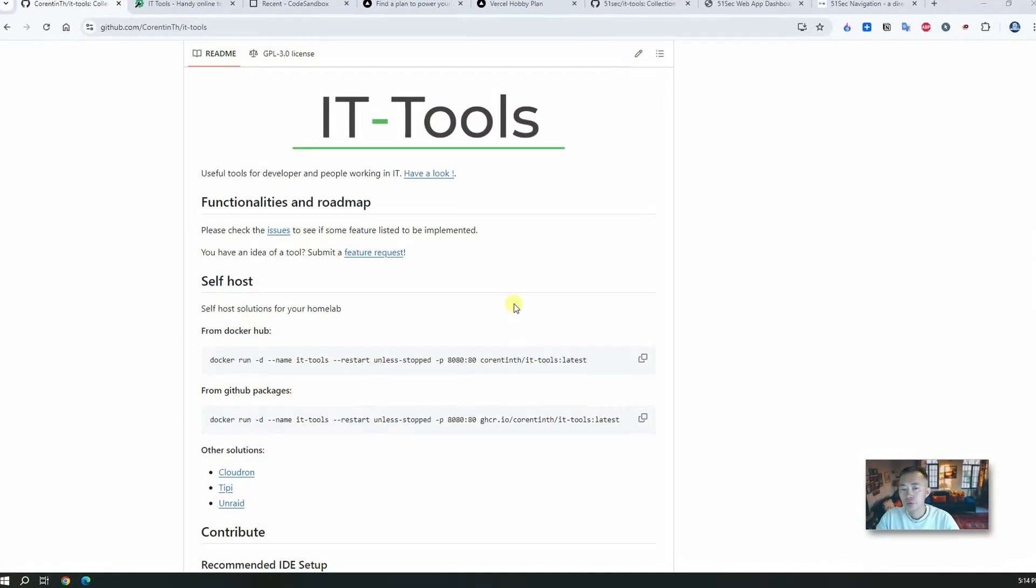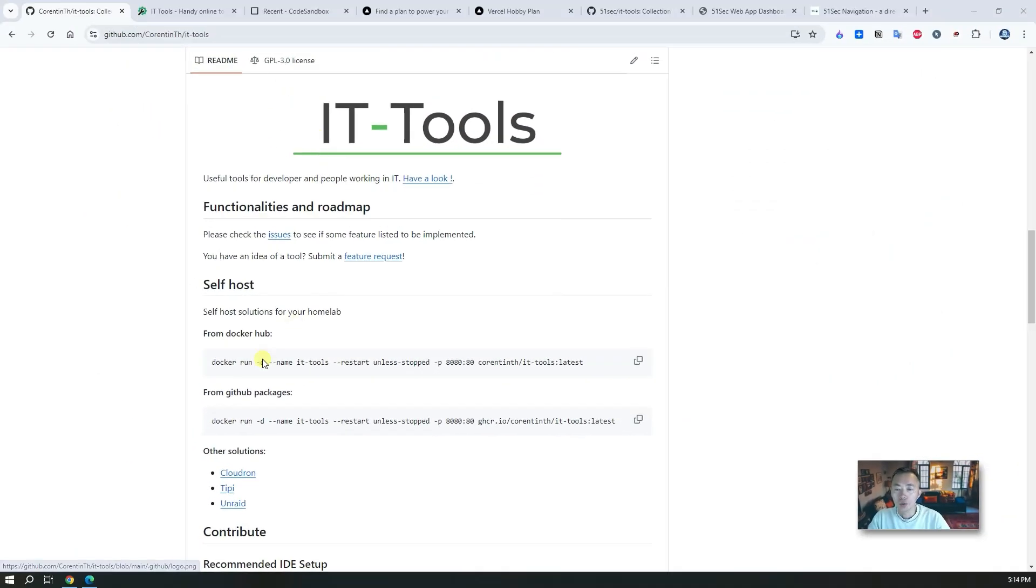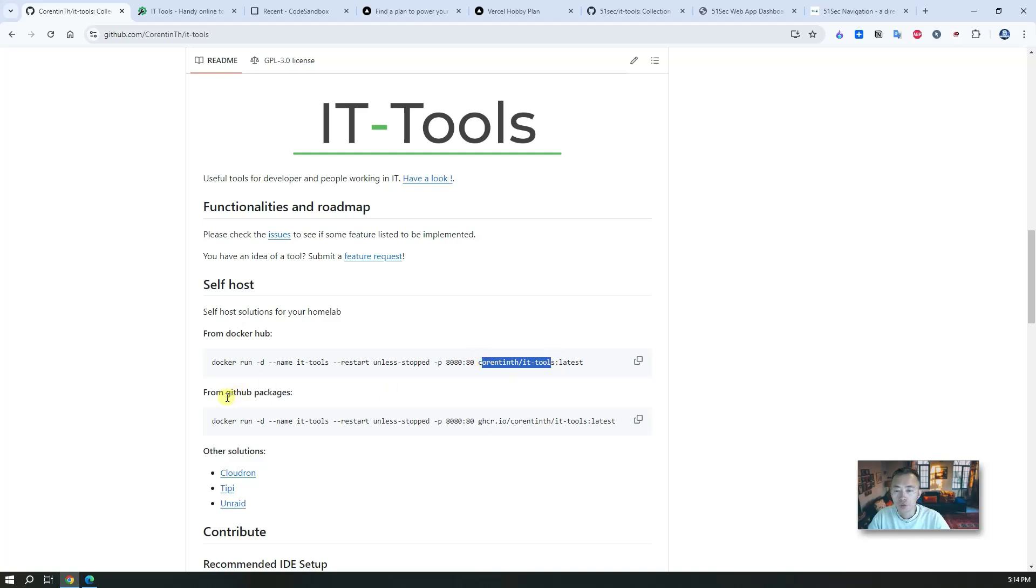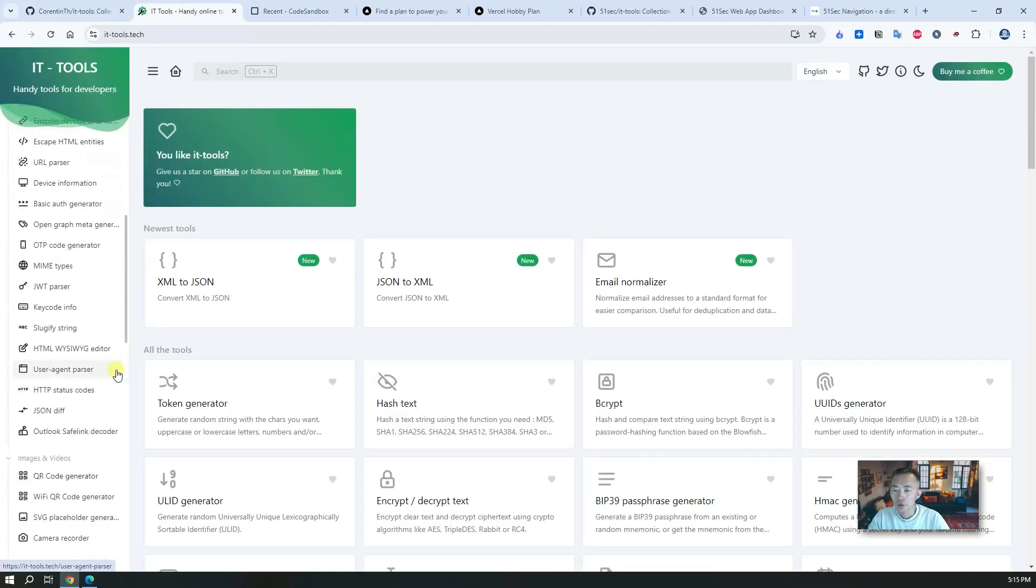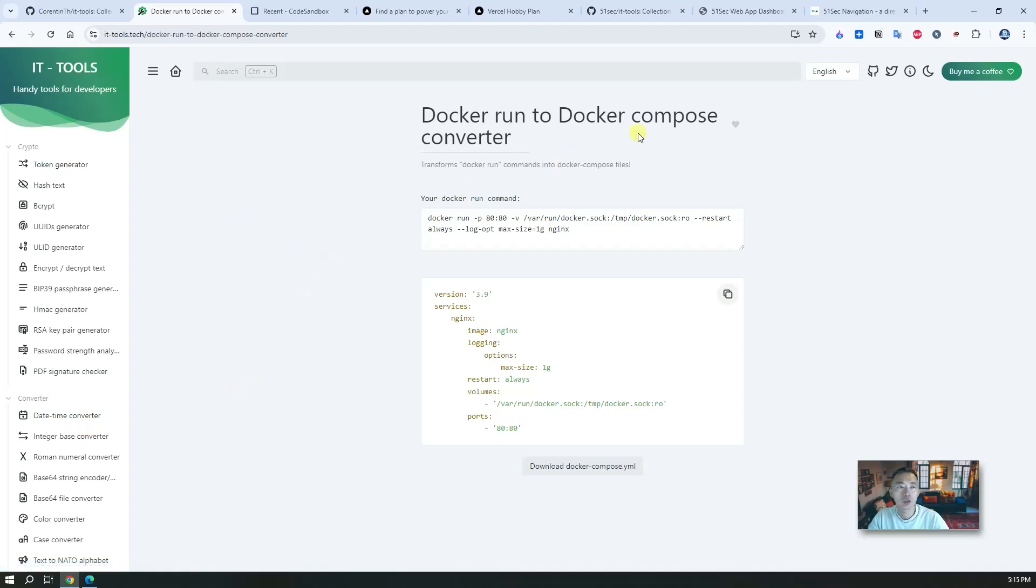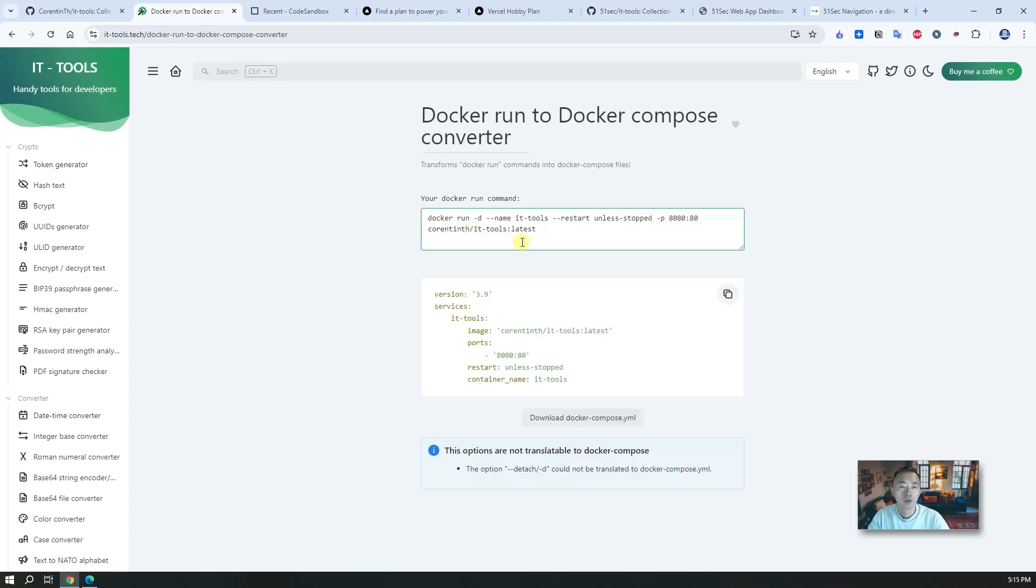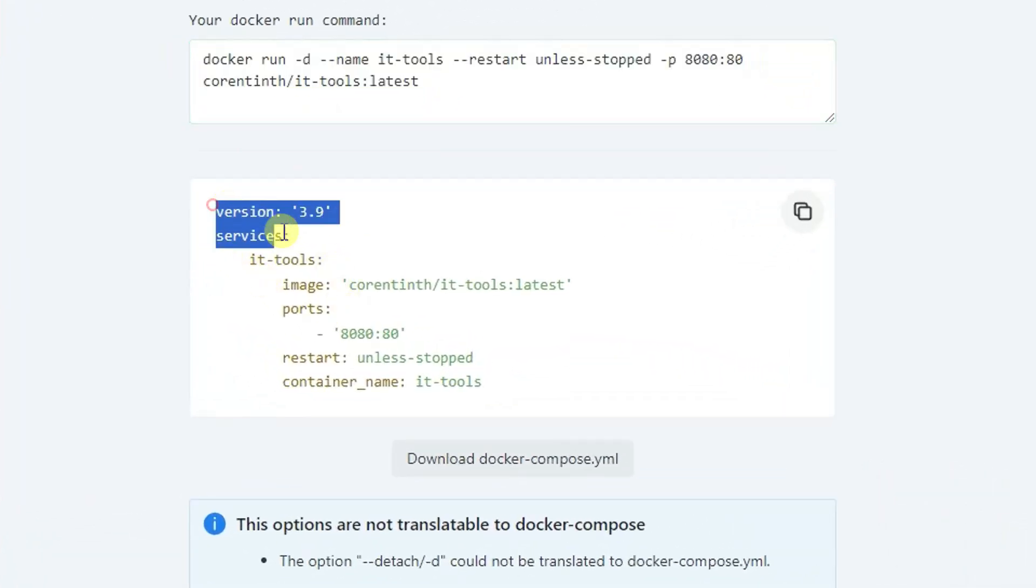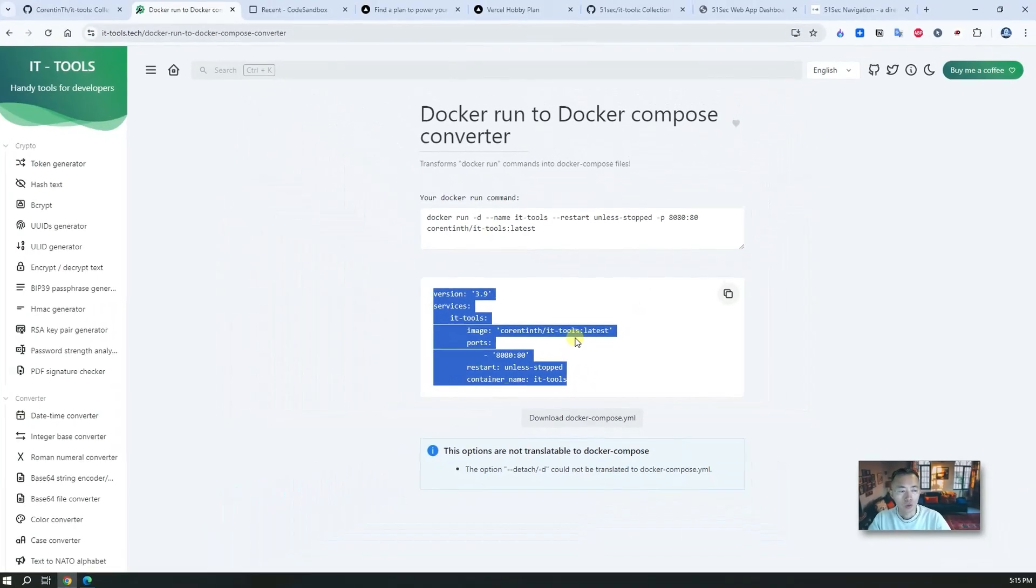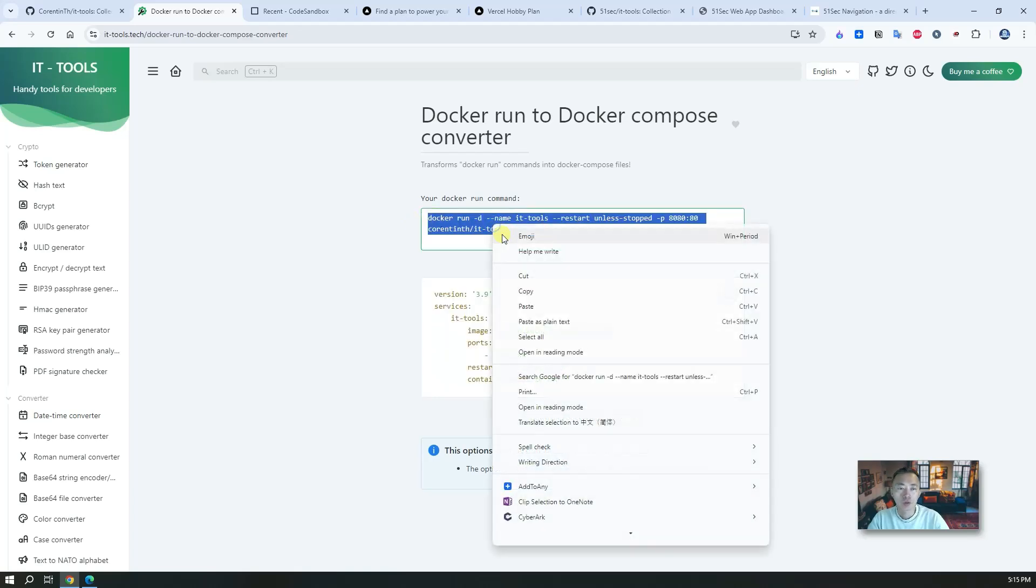The installation command is super easy and simple by using Docker. The author of this tool already gave you a sample command which we can use. If you can access Docker Hub you can use this image, if you can get GitHub packages you can use this one as well, it's the same. You also can convert it to Docker Compose. From the development category you will find this Docker run to Docker Compose converter which is one tool I use a lot. Once you paste in the Docker run command, it will automatically convert to the Docker Compose command.